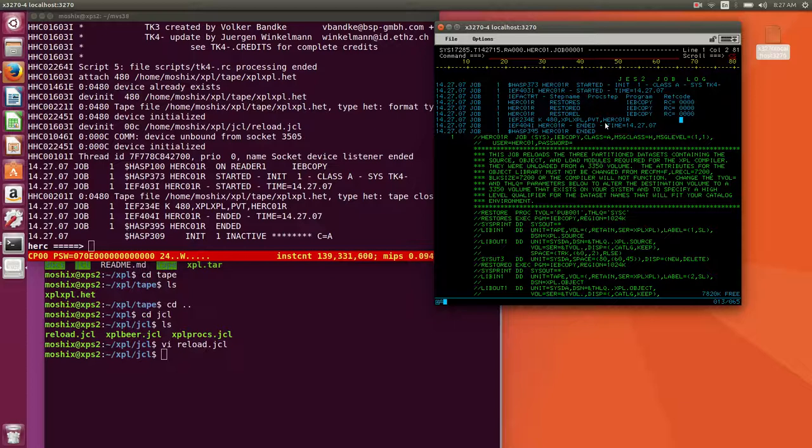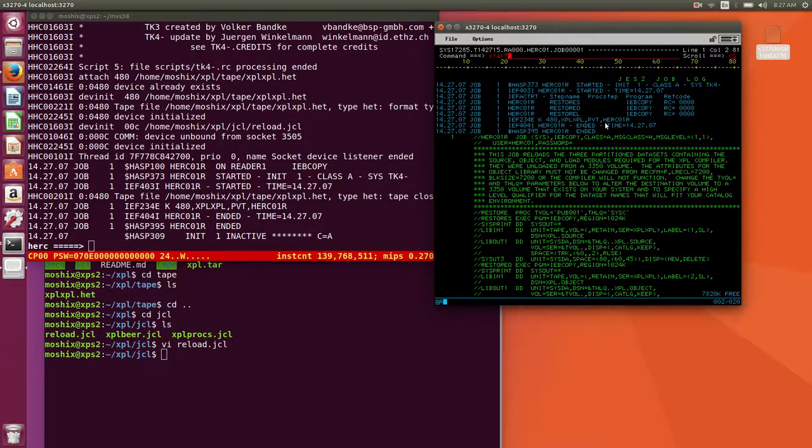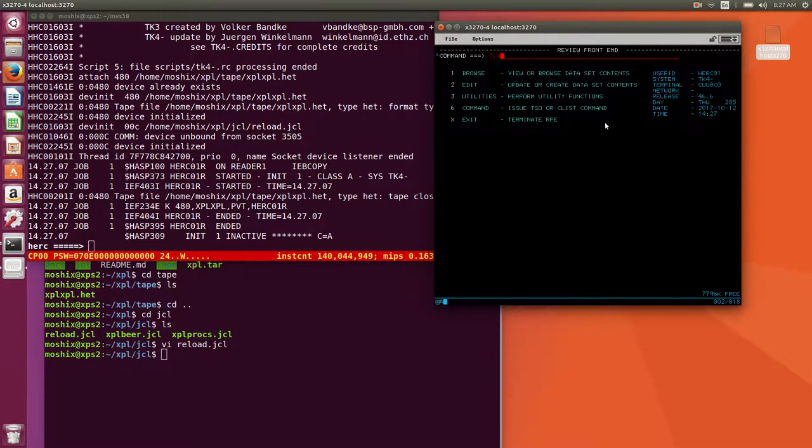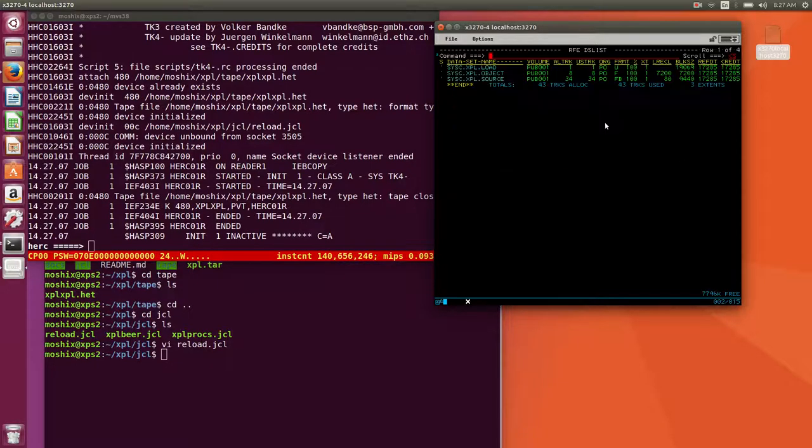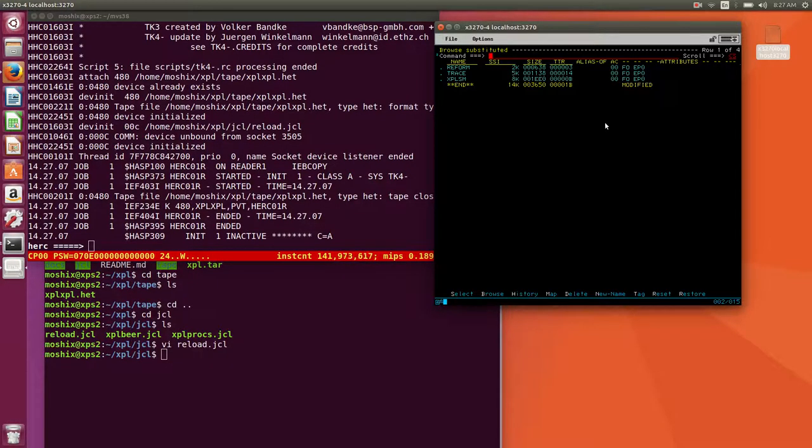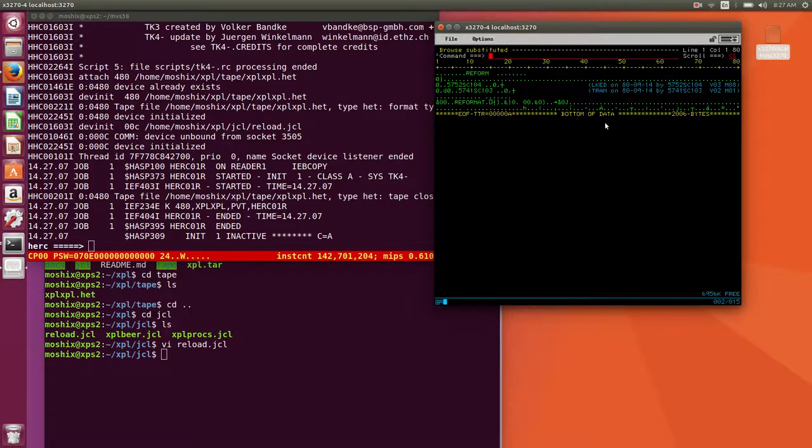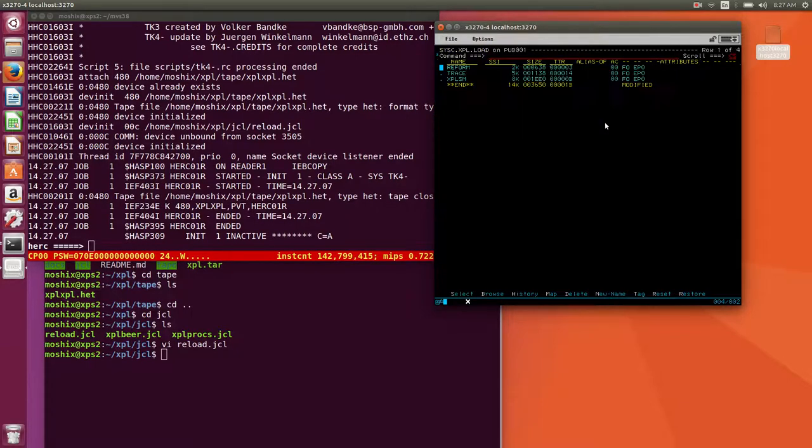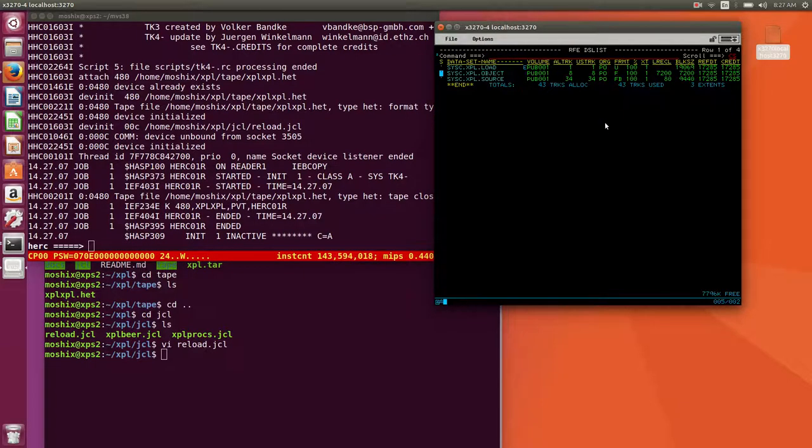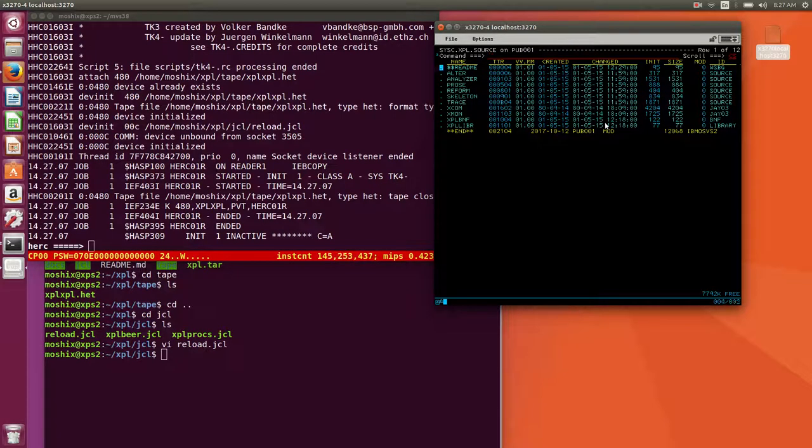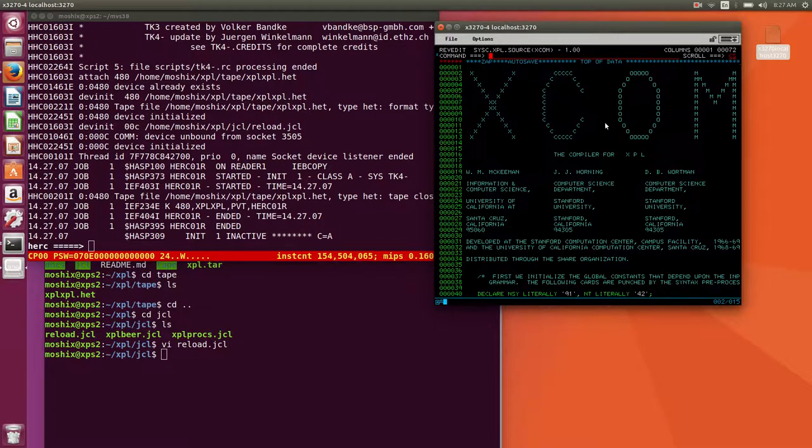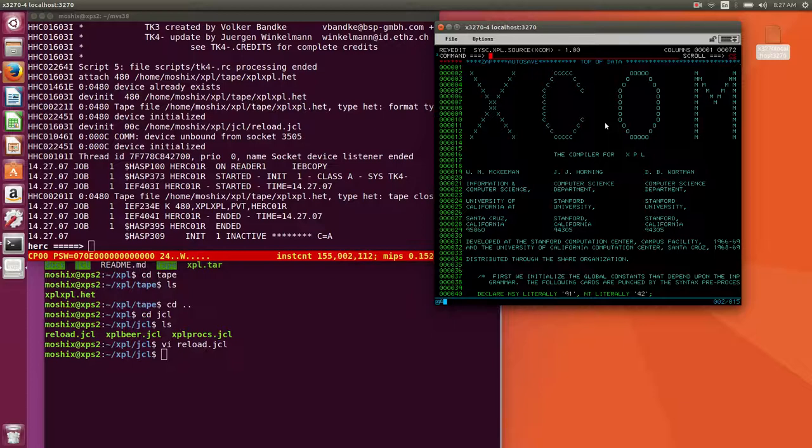If I press enter here, we should see it immediately. Here is R for reload and it went through with error codes zero on all steps. The outcome of this should be that we have sysc as a high level qualifier for several data sets which is a load data set, this is already pre-compiled object and the source.